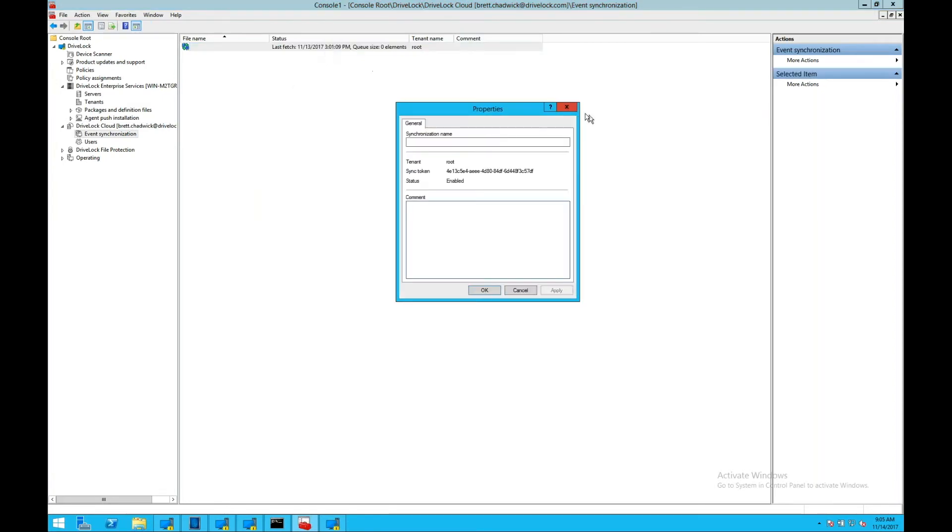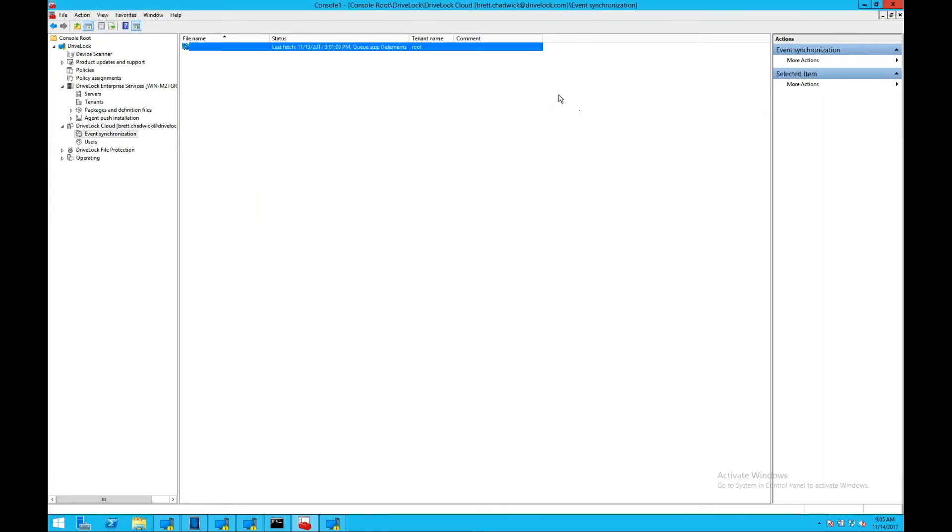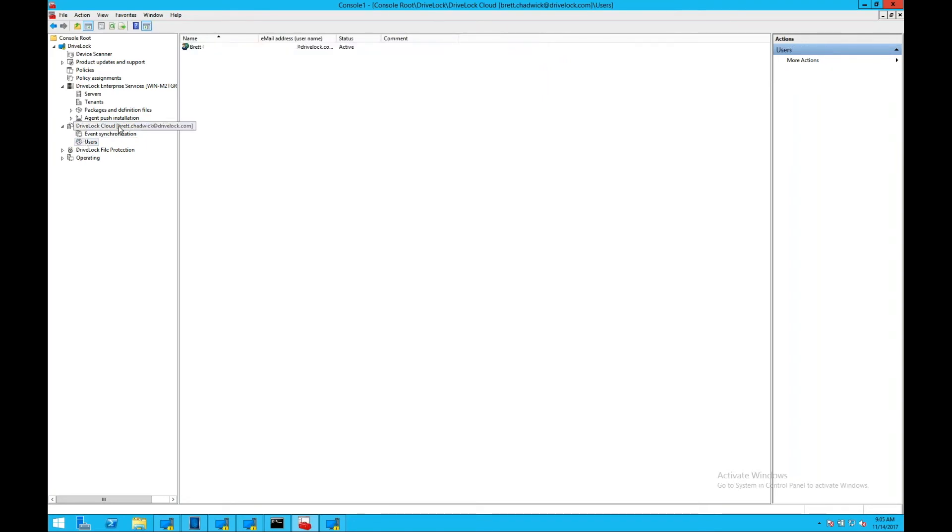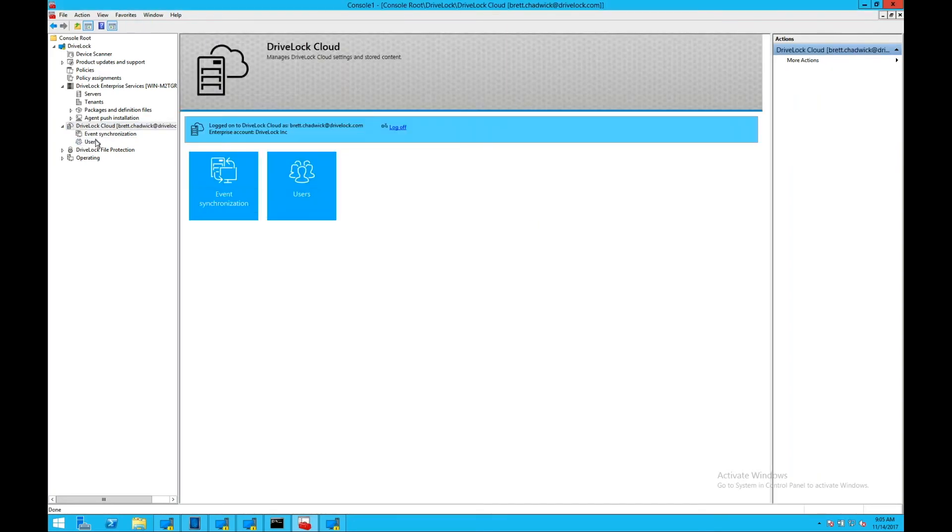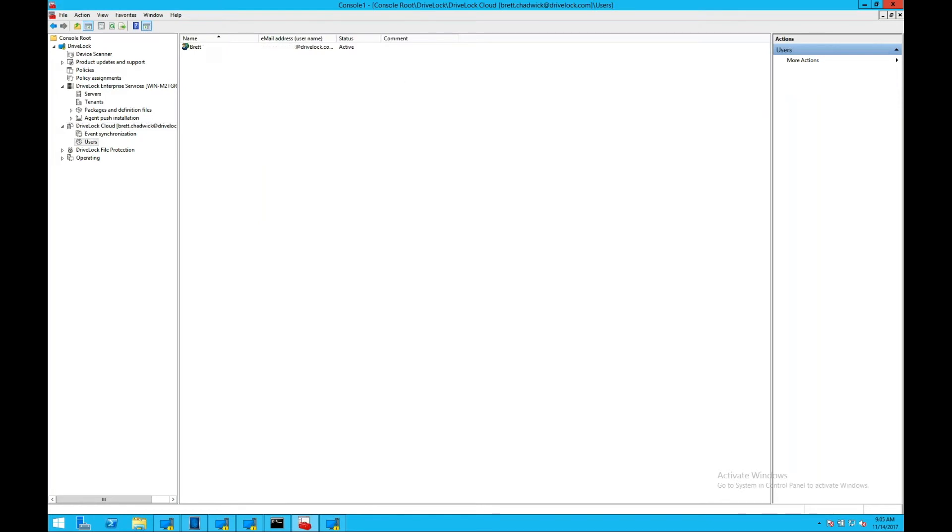This helps meeting compliance frameworks that require this, or just having a safe storage of those events should something disastrous happen to your DriveLock server or to the location where your DriveLock server is stored.